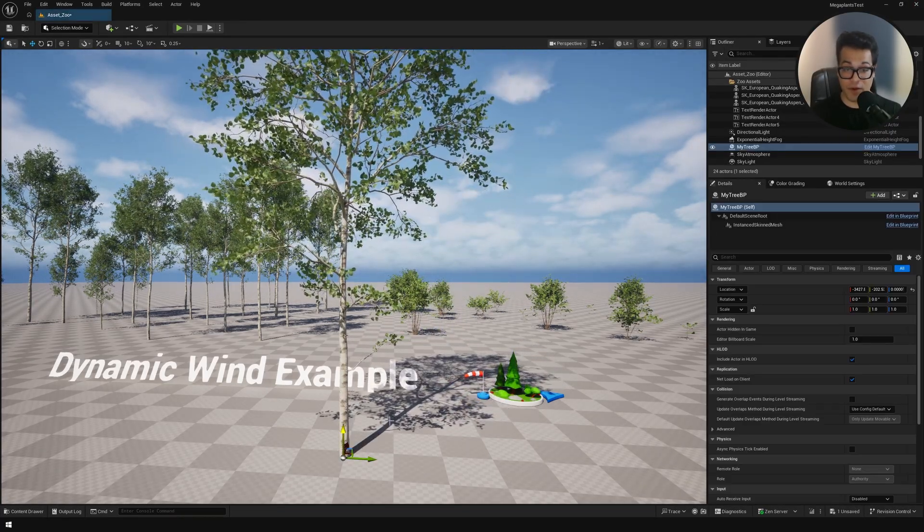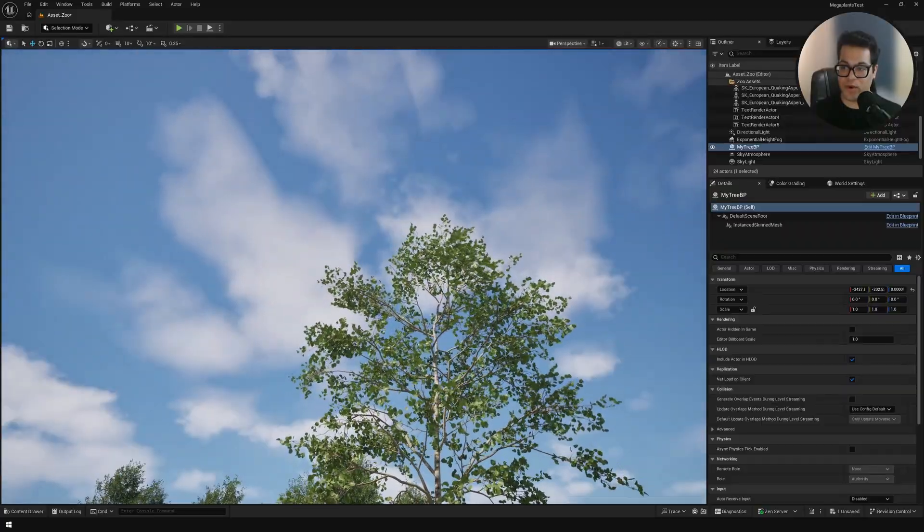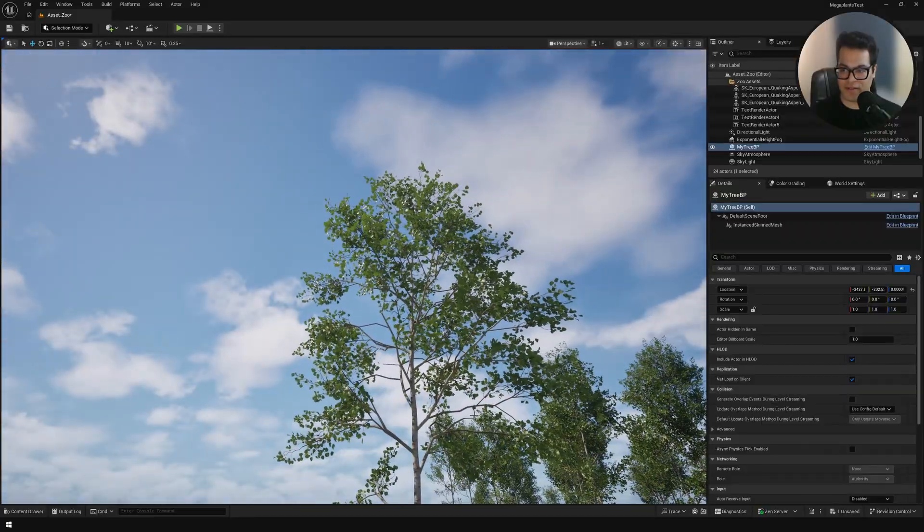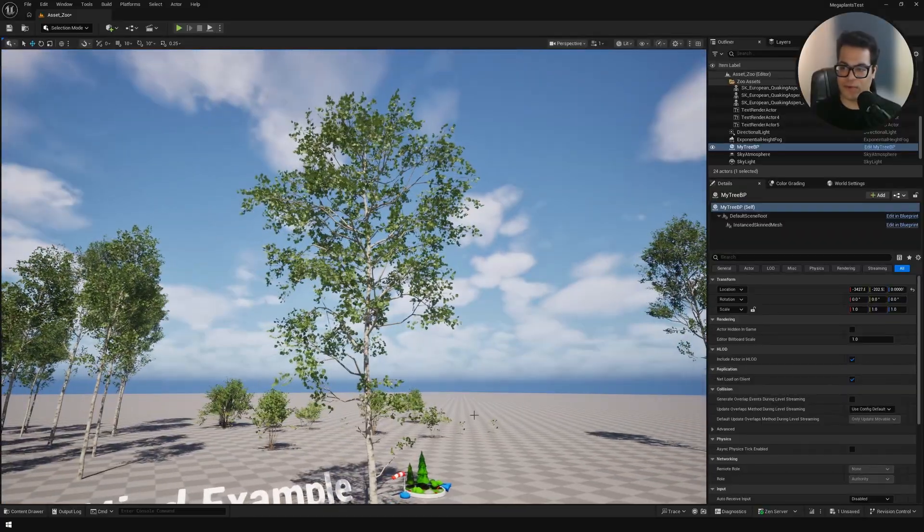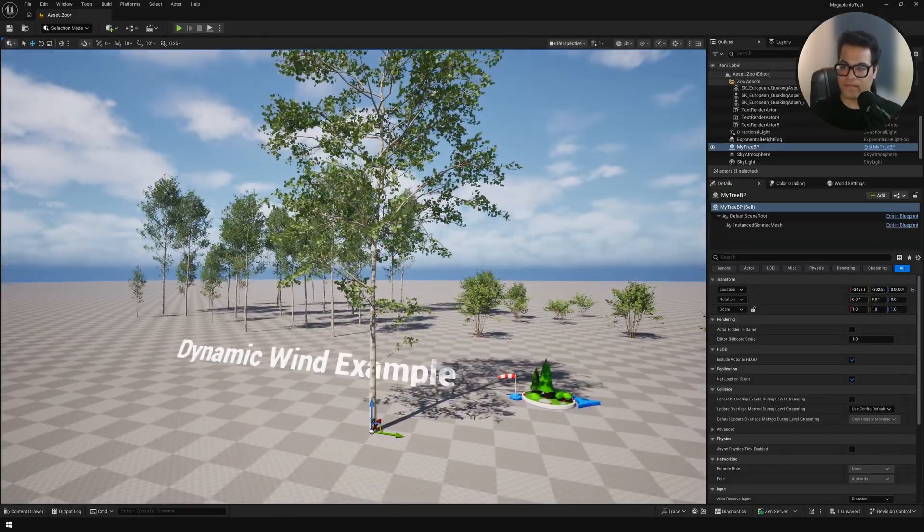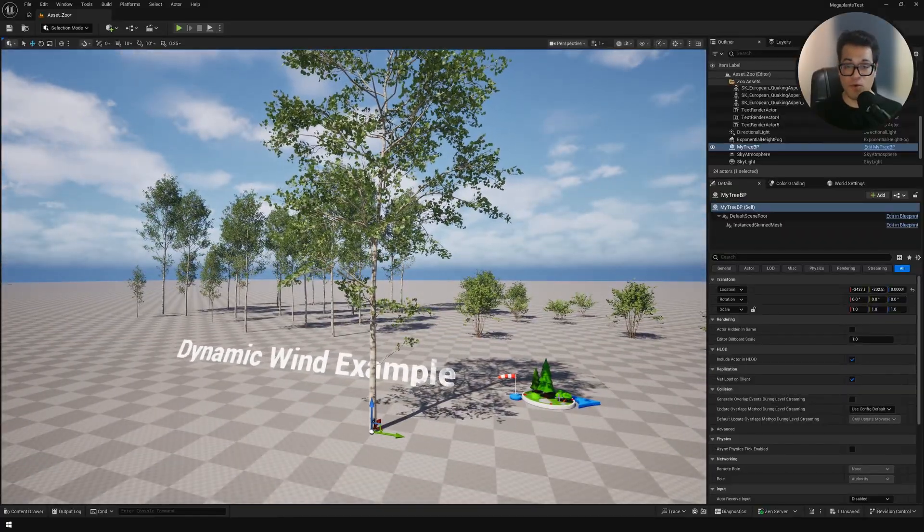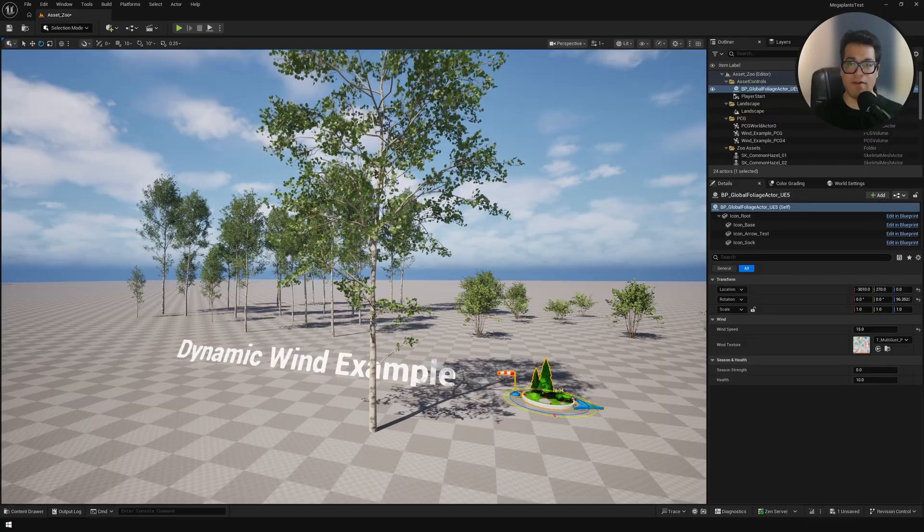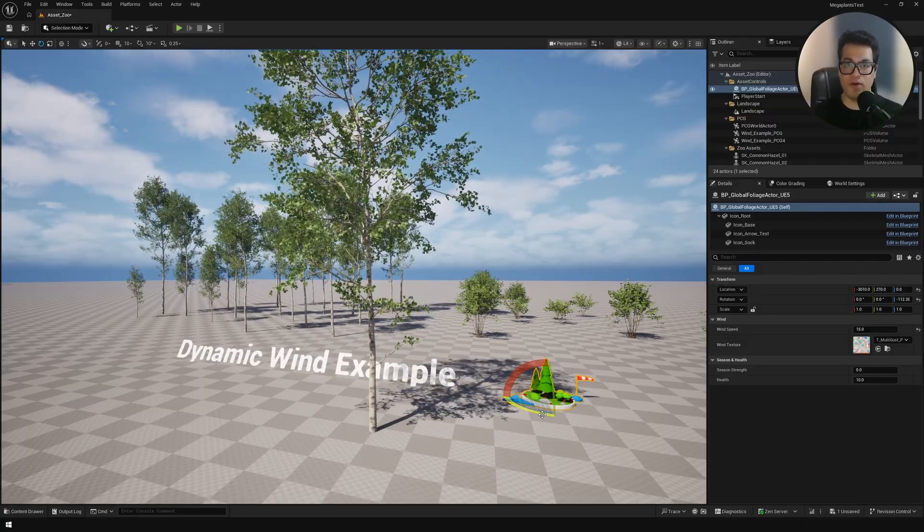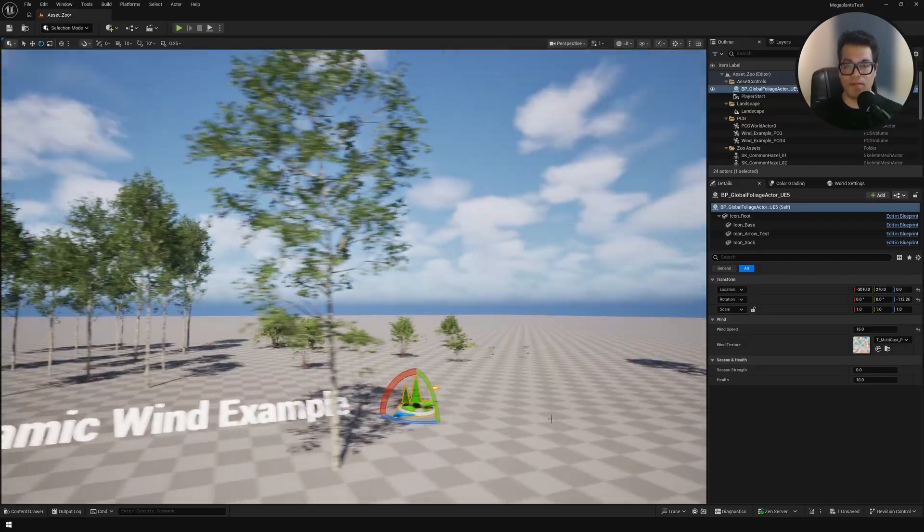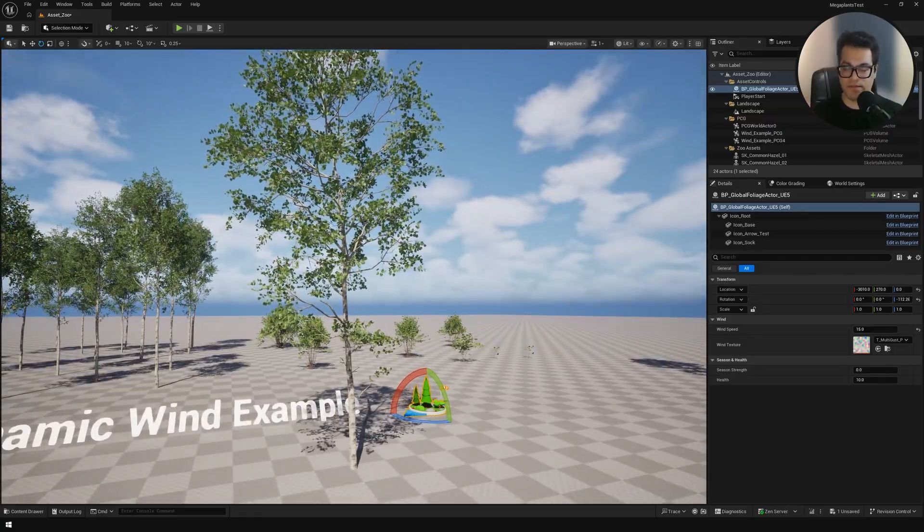Now let's add this in the viewport. And there we go, we have wind working on this asset. Looks super cool. Now this is a blueprint, so you can have a lot of control on a per asset basis.